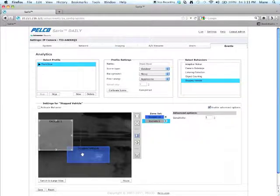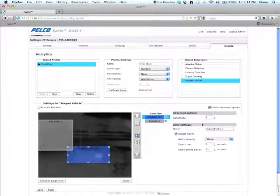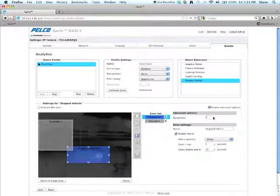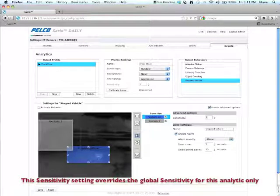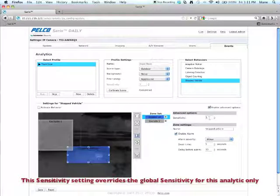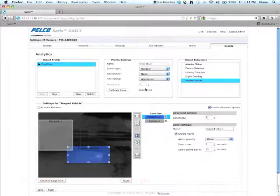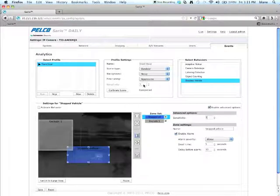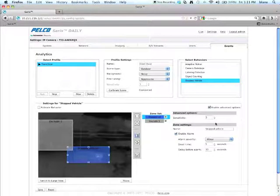So I'm going to click on the stopped vehicle zone. And the next thing I want to do is I want to adjust the sensitivity. So this is the sensitivity of the whole scene. It's set for three as default. Now if you change this sensitivity setting, it will override the sensitivity setting here under your profile settings.